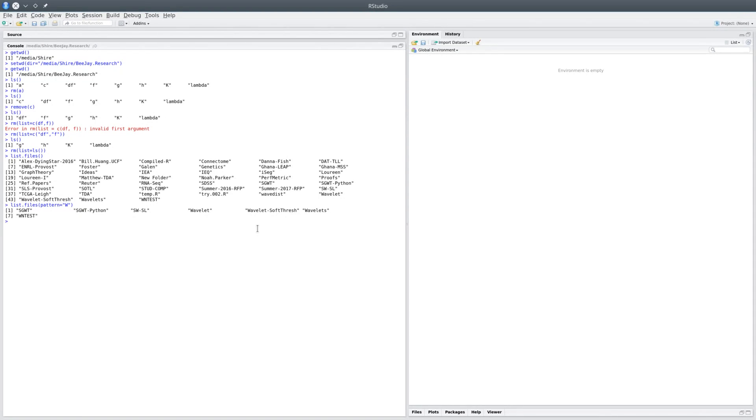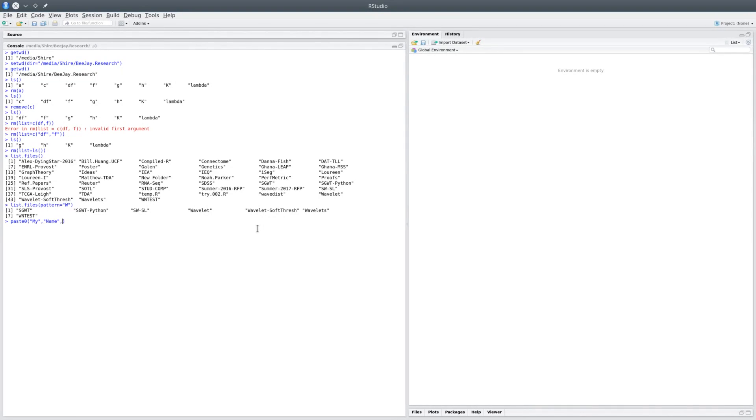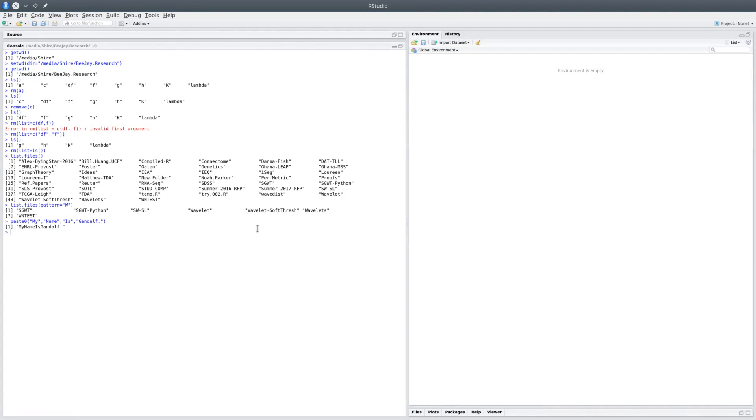The next utility function is paste0. For example, paste0('my', 'name', 'is', 'Gandalf'), and if you hit enter, you'd find that there is no space between each word.